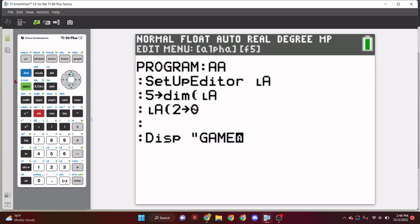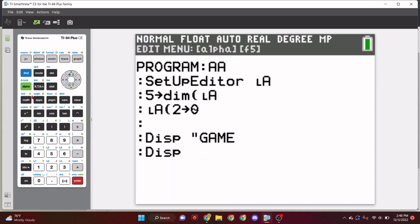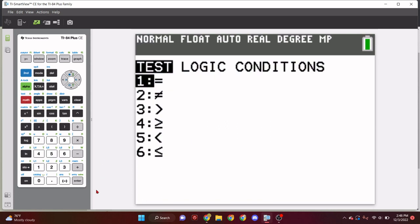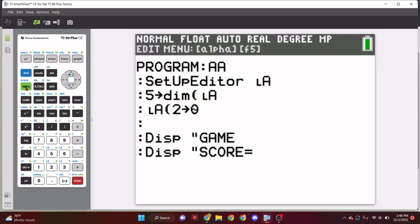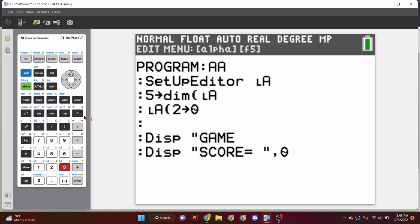So, let's set up editor LA, right? Unarchive it or create it if it's the first time. And now, we can do five store dimension LA. Boom. So, just like that. So, with these two lines, we've initialized the display, right?